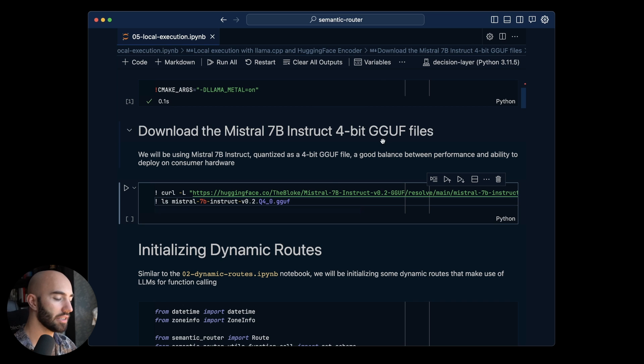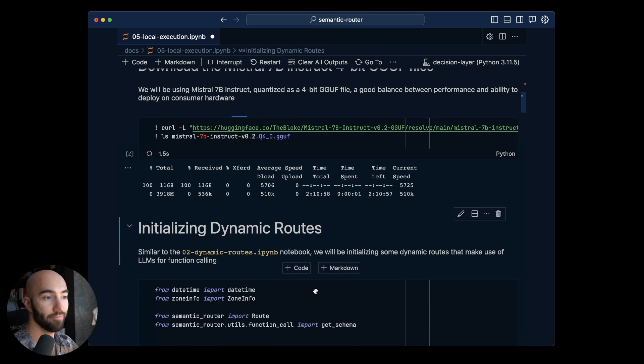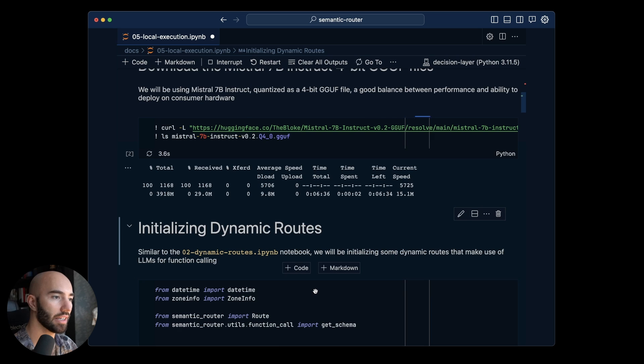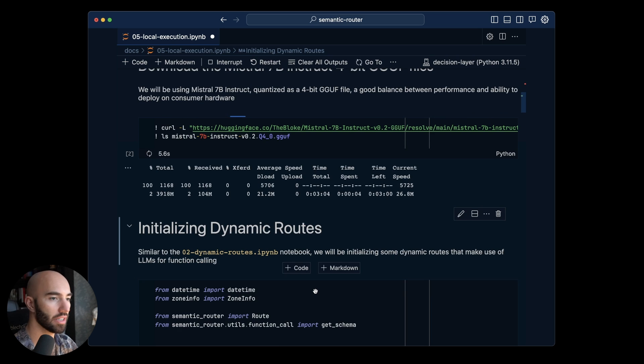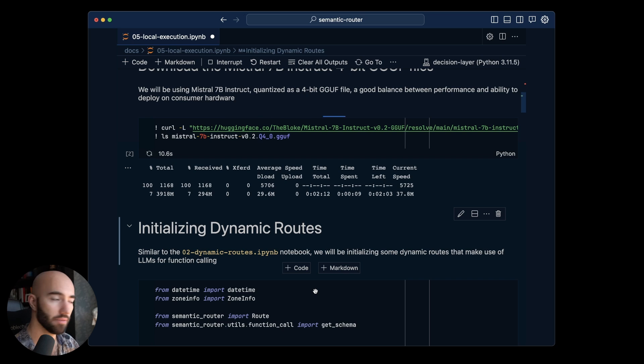It's quantized so we can actually run this pretty easily. You don't need much to run this and it runs surprisingly quickly.